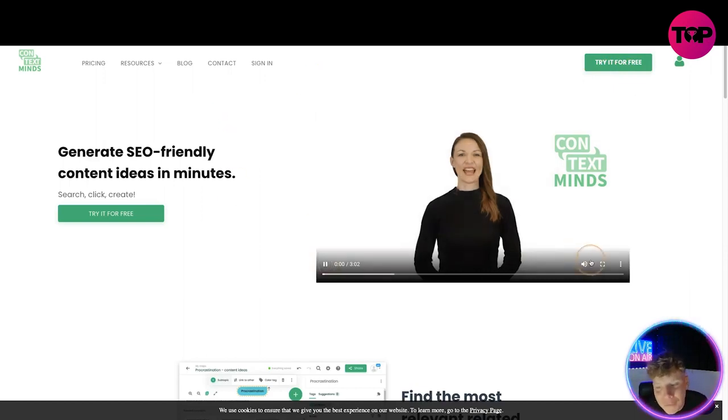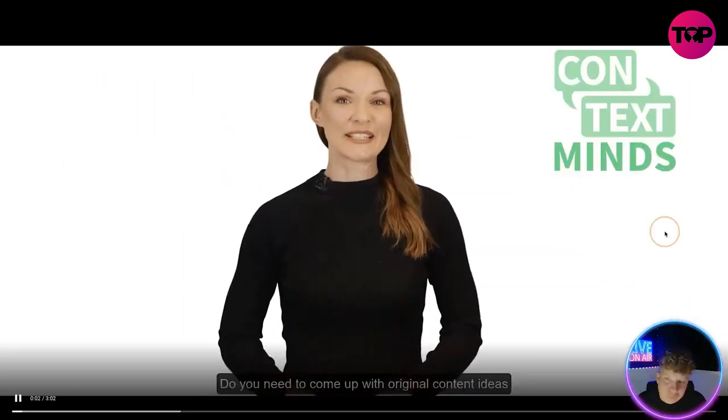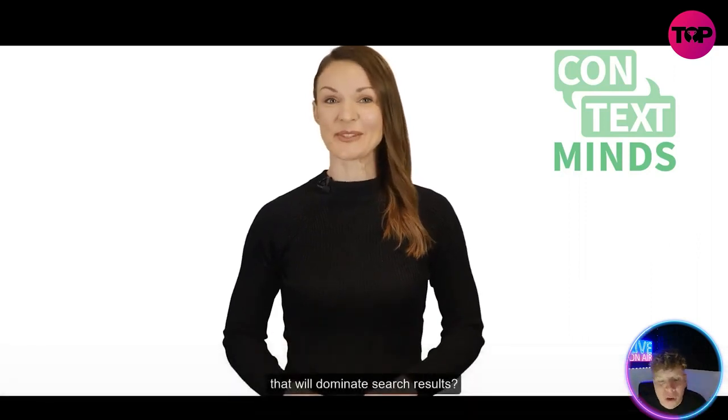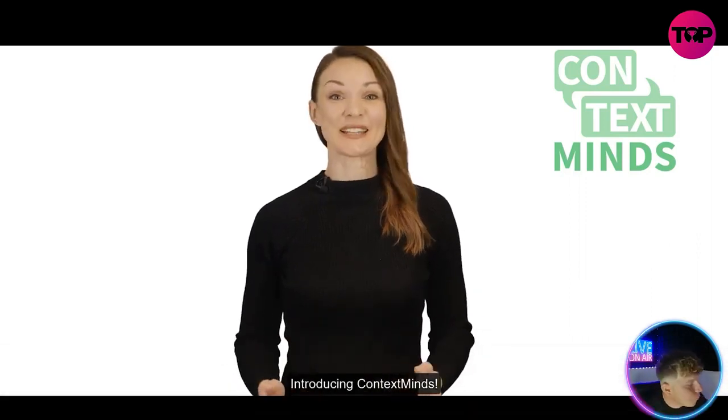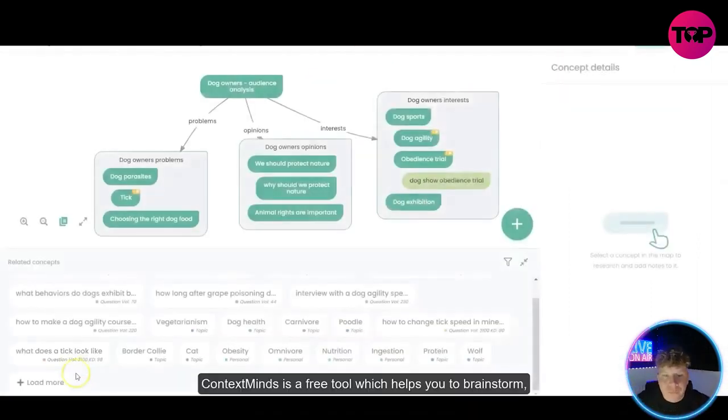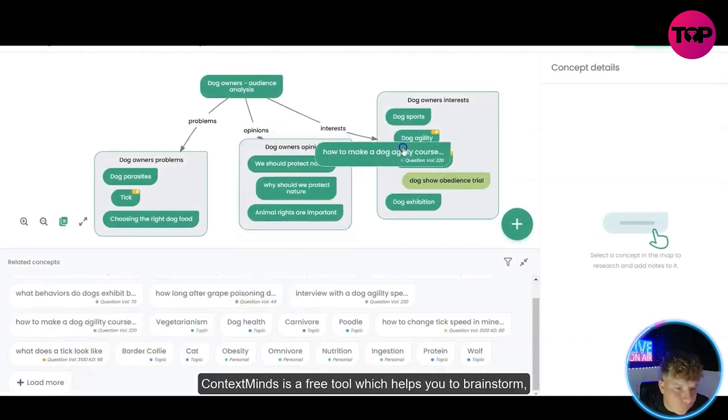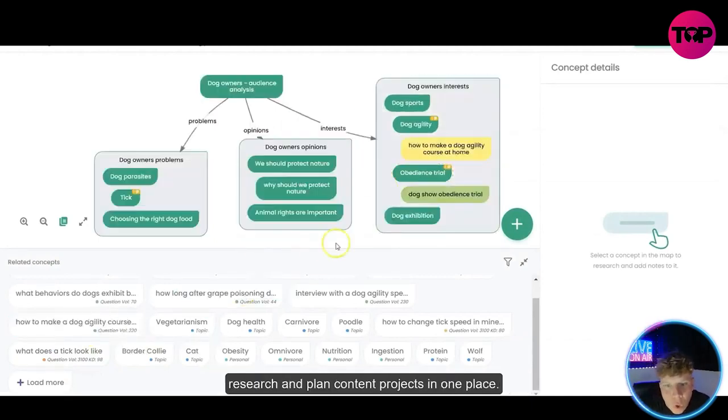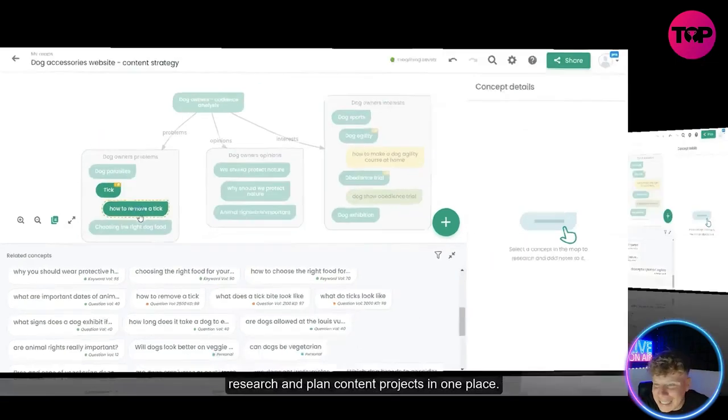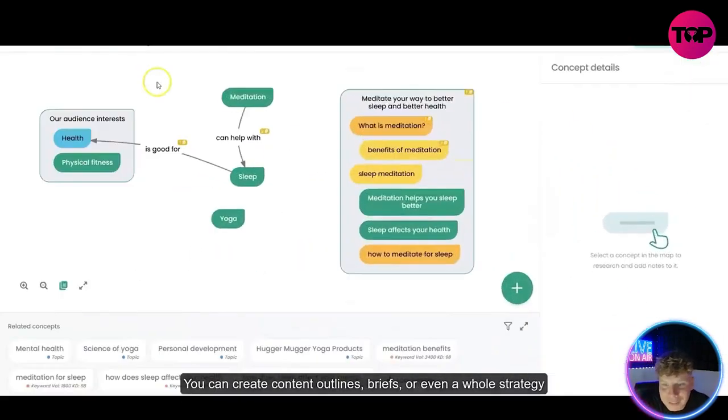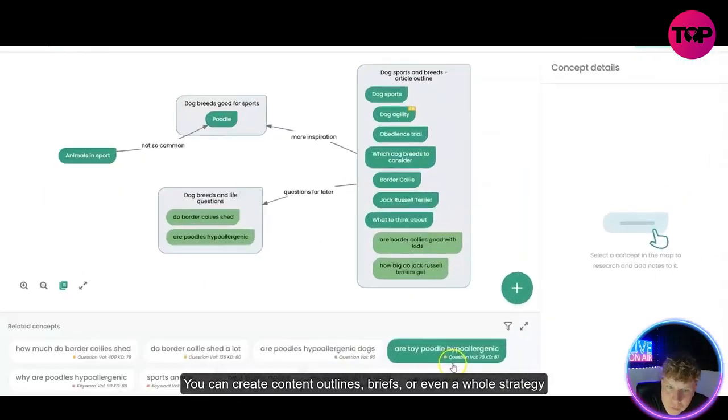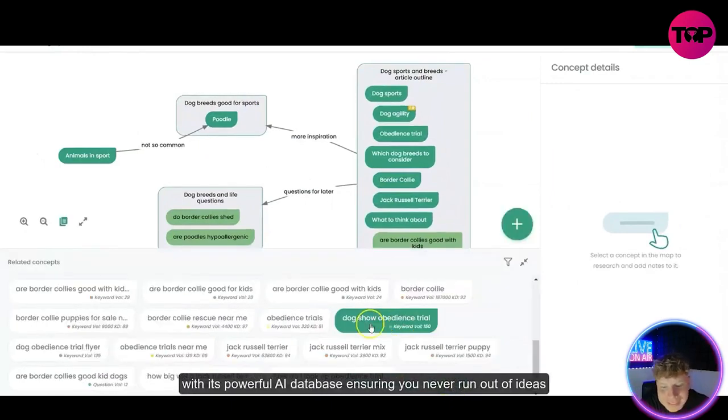First I'm going to play this video for you. This tells you exactly what's going on here. Introducing ContextMinds - ContextMinds is a free tool which helps you to brainstorm, research and plan content projects. Look how easy that makes it. You can create content outlines, briefs, or even a whole strategy with this powerful AI. If you're excited watching this let me know down below.